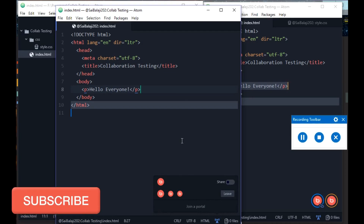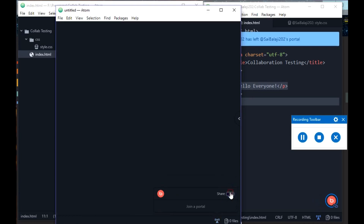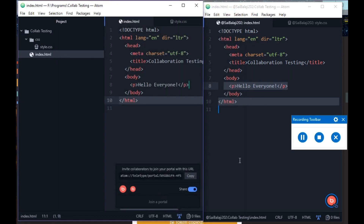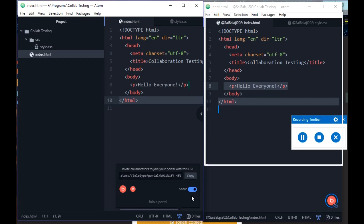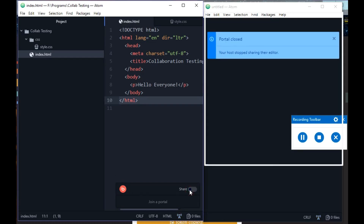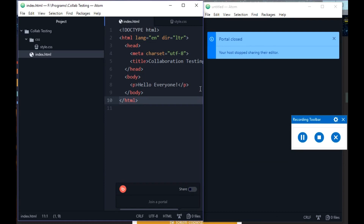To leave a session, your friend needs to click the Leave button. I'll click Leave — it shows the user has left the portal. To stop sharing your code entirely, turn off the Share option. Once you do that, the portal closes for everyone who was viewing.